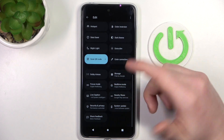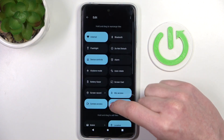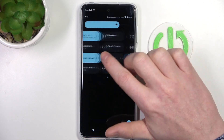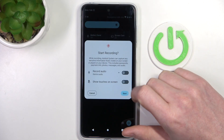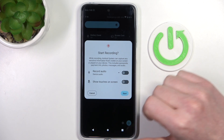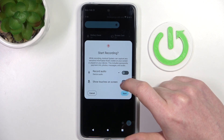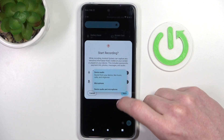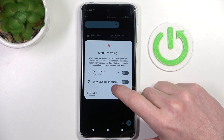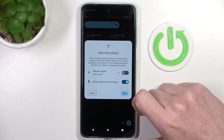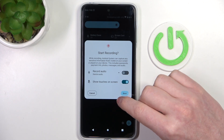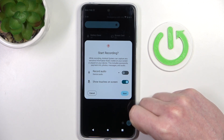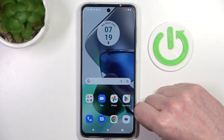Find screen recording at the bottom and enable it for your notification bar. Now to actually begin the screen recording, press on the icon and choose your options. You can record audio from the device, from the microphone, or from both. There's also a show touches on screen option — if enabled, any tap you make will be visible on the recorded clip. Let's enable them both and start recording.